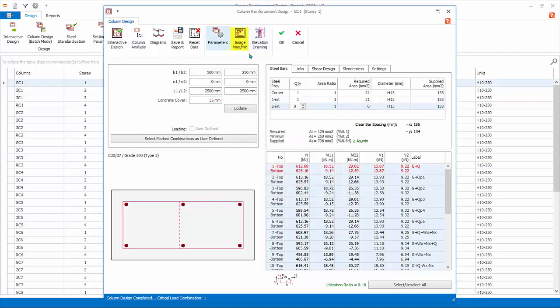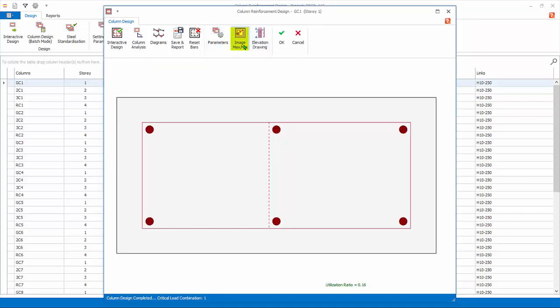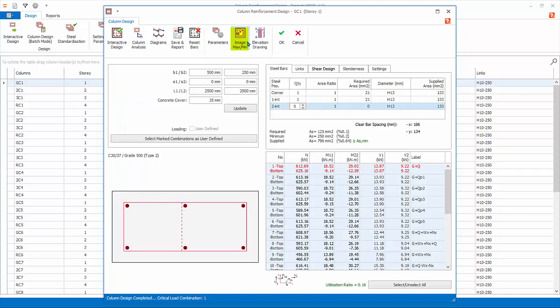Image Maximum, Minimum. Click to maximize the column diagram. Click again to restore to original.